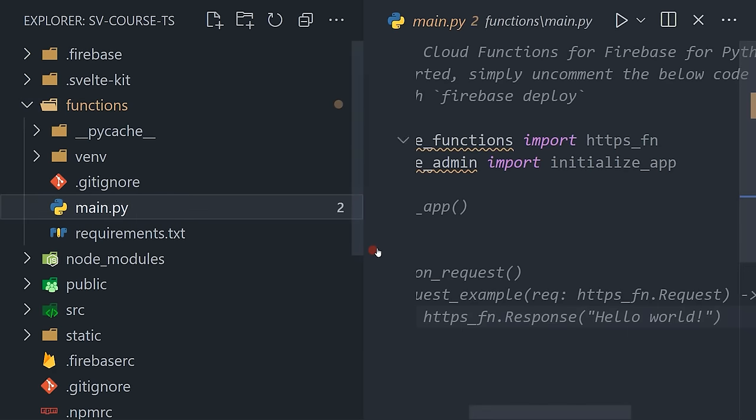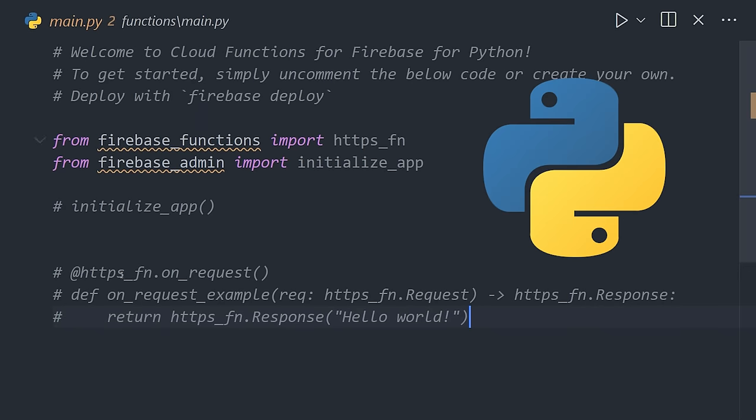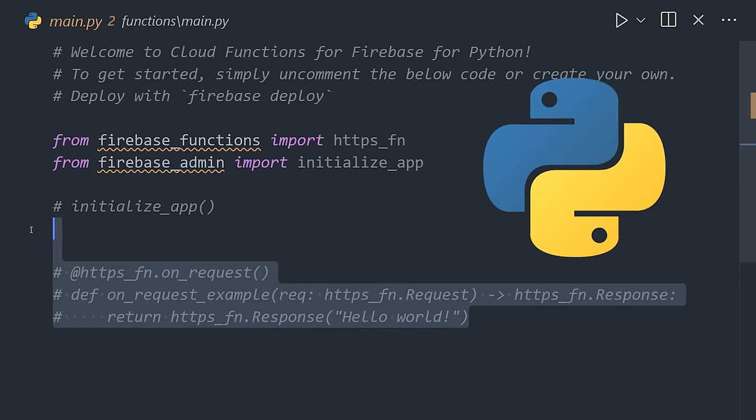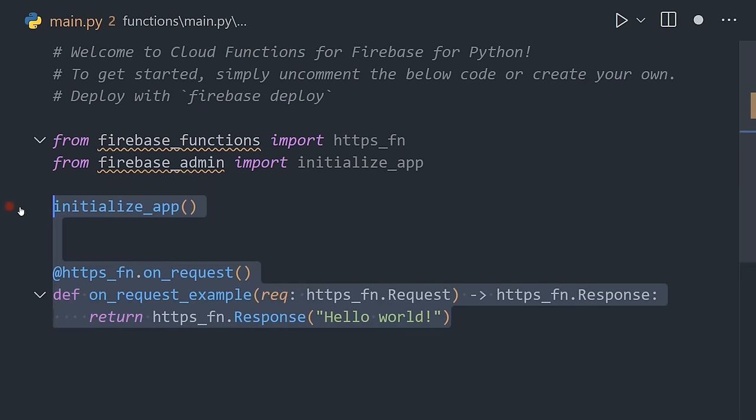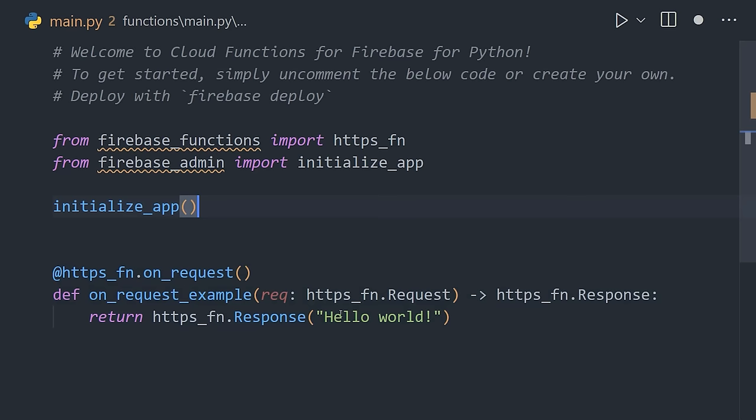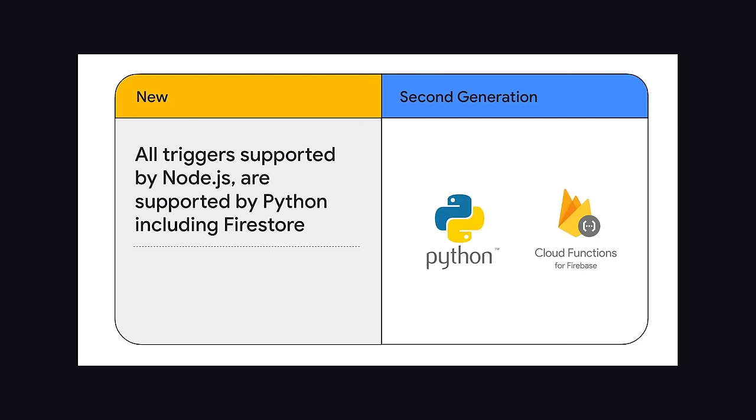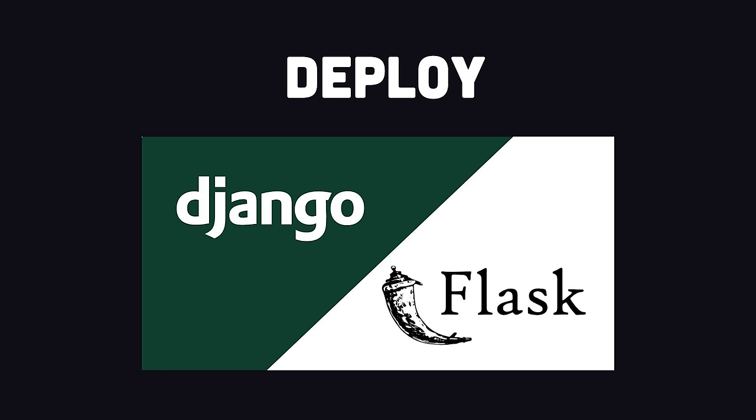In addition, Firebase announced a couple of other new features, like a Python runtime for Cloud Functions. This is awesome because it means you can use Python libraries like NumPy, Pandas, and whatever to build HTTP APIs or run code on various triggers, like when a document is updated in Firestore. And there's even experimental support for the deployment of Flask and Django apps.